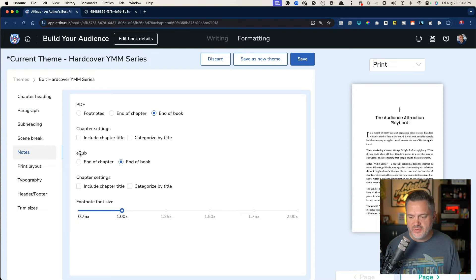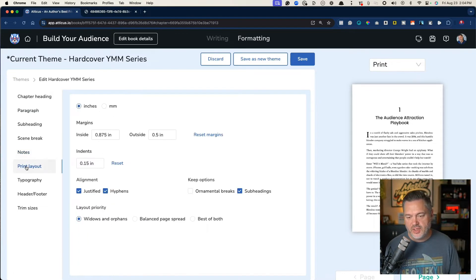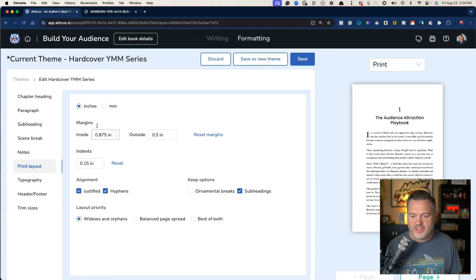There's chapter settings, EPUB, how you want to do those and on it goes. Print layout. So print layout is